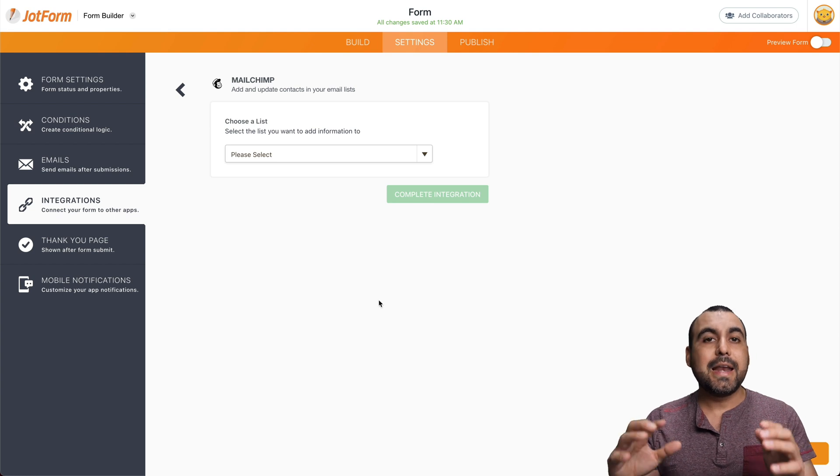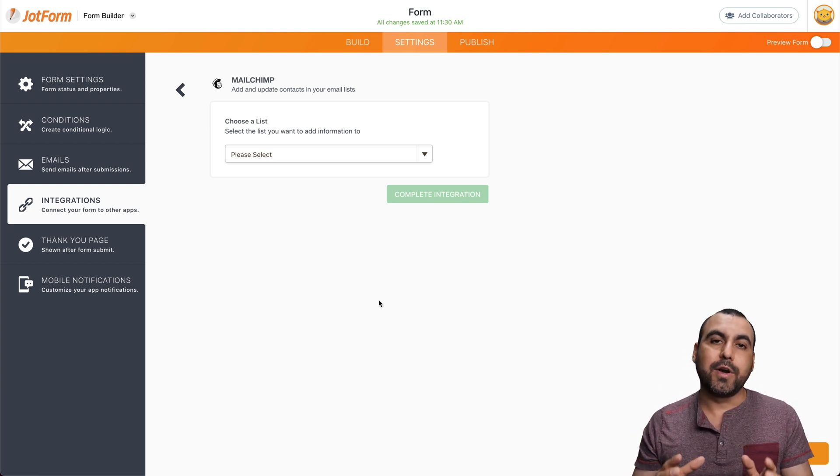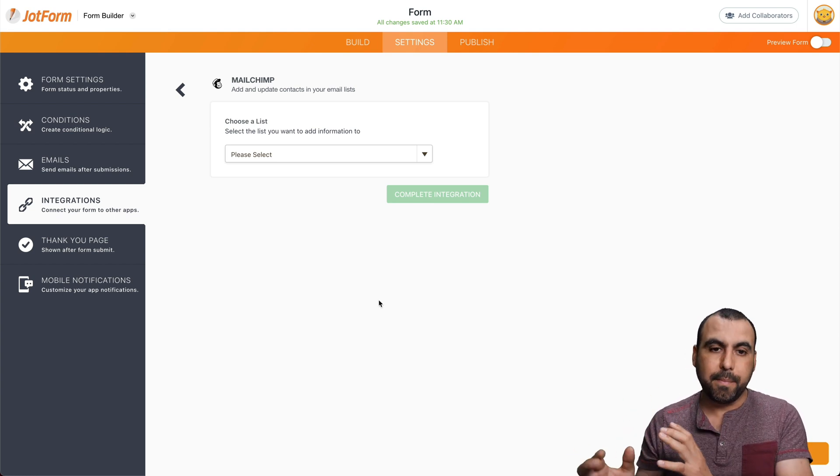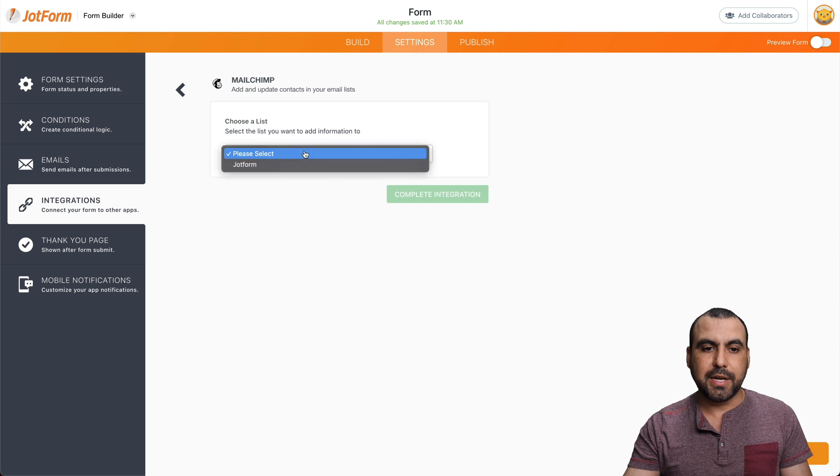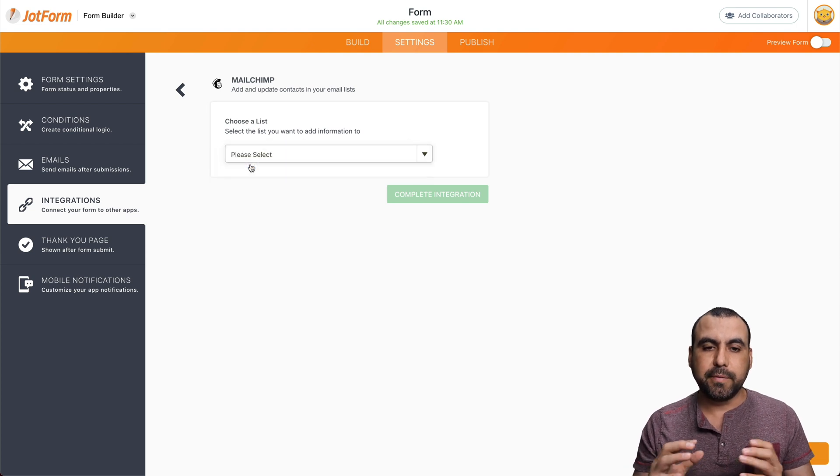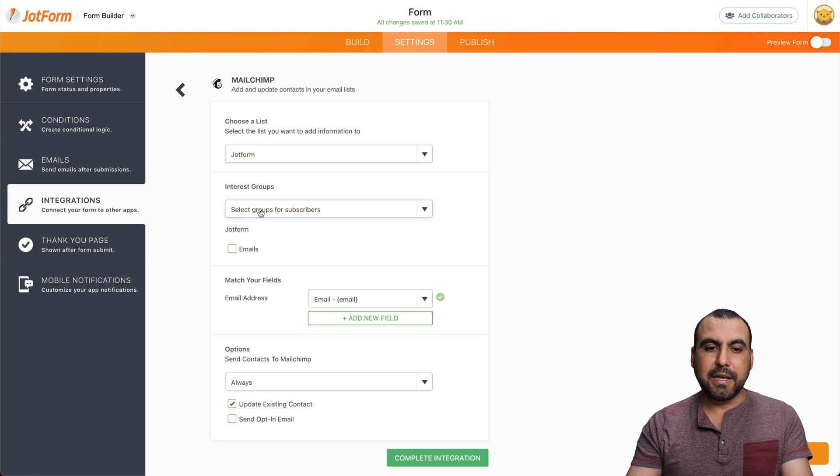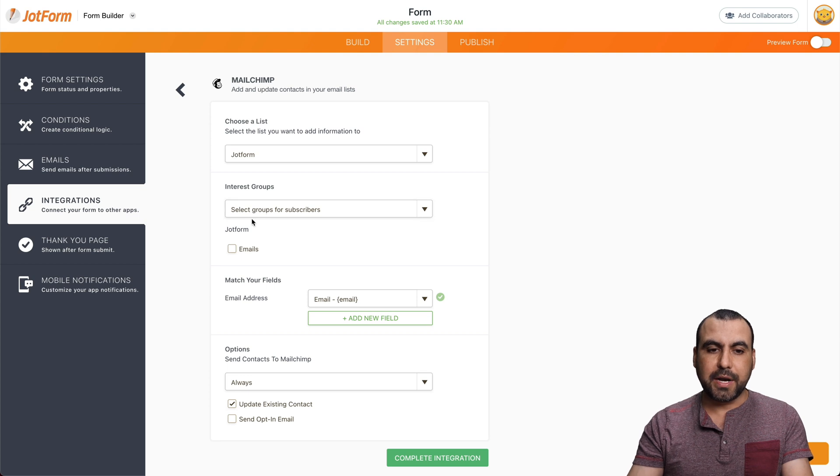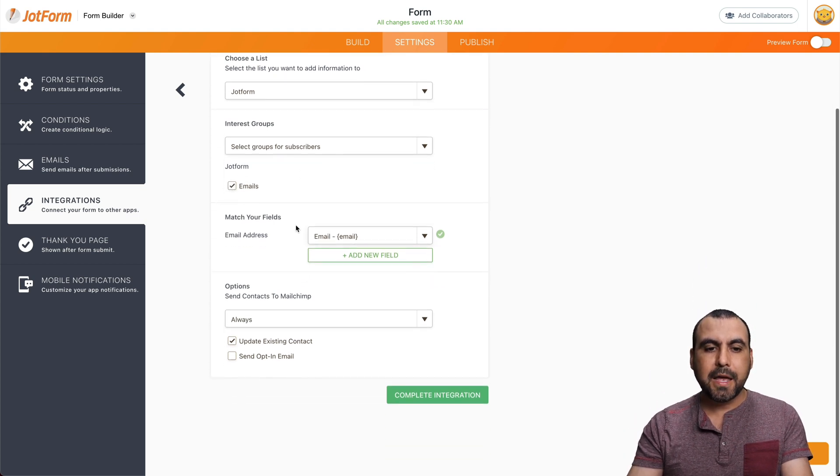All right. And now that it's connected, we already created a form on Mailchimp. So in this case, it's going to create a list. Let's go into the JotForm list that we already have created. Let's select an interest group right here. So in this case, I'll select the emails group right here.